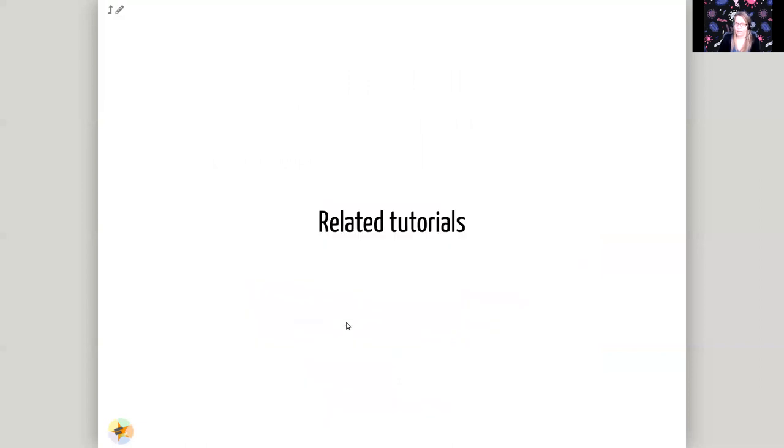And with that, I hope to see you at the tutorial. Thank you.